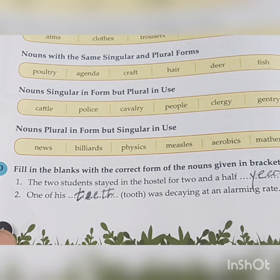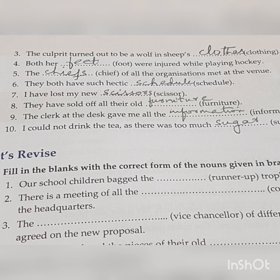Number three: the culprit turned out to be a wolf in sheep's — the answer is 'clothing'. Number four: both her — the answer is 'feet' — were injured while playing hockey. Number five: the — the answer is 'chiefs' — of all the organizations met at the venue. C-H-I-E-F-S, chiefs of all the organizations.